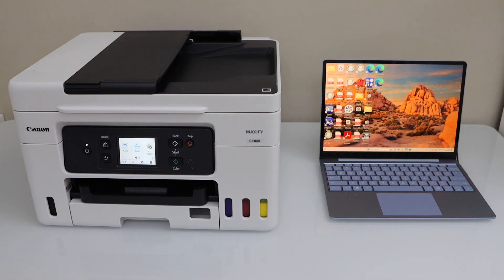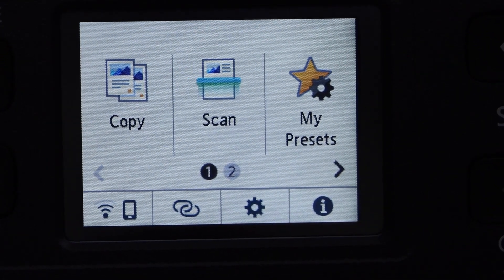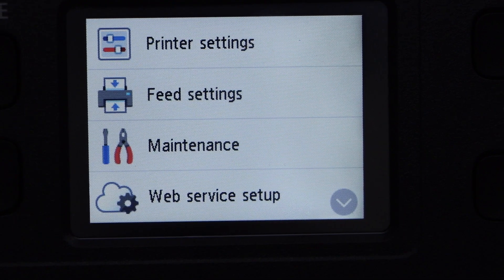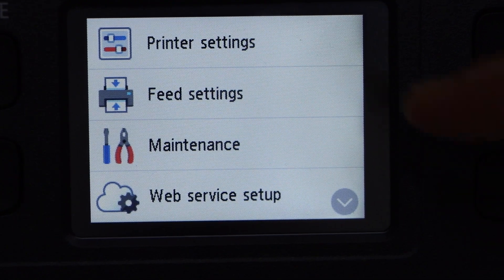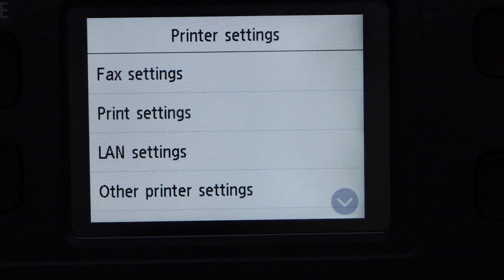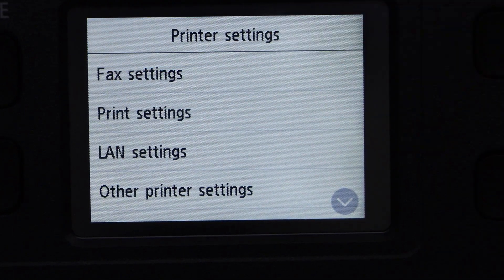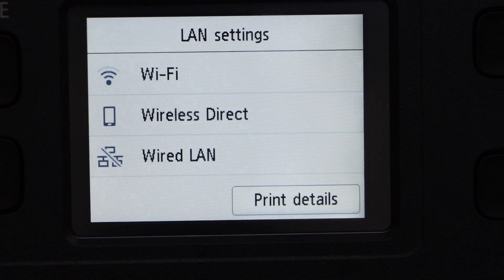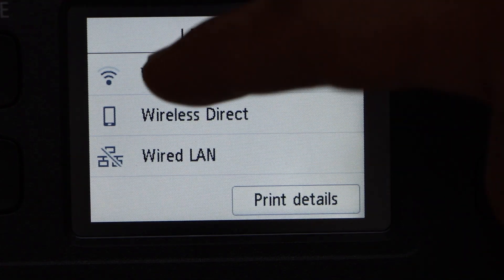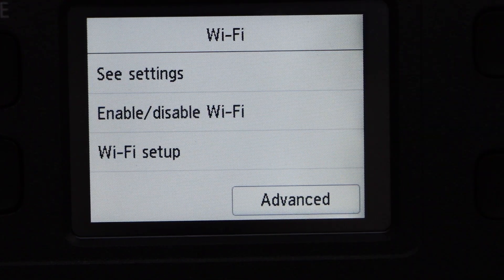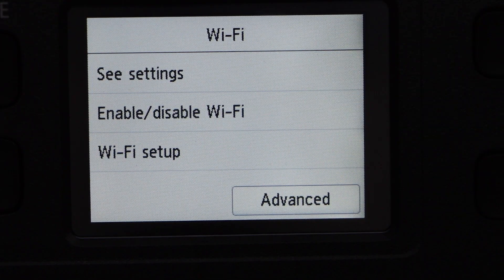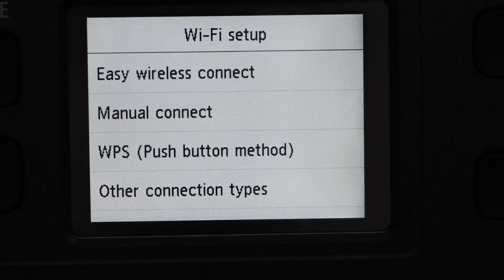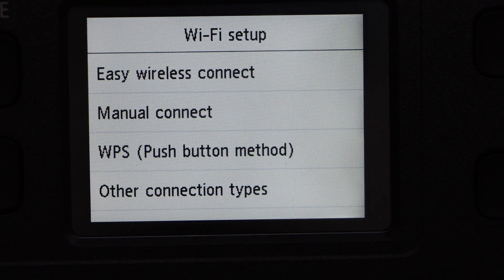Go to your printer display panel, click on the setting. Printer setting, LAN setting, WiFi, WiFi setup, select manual connect.